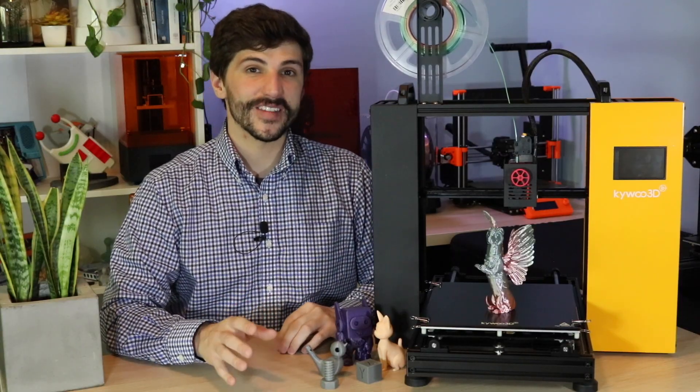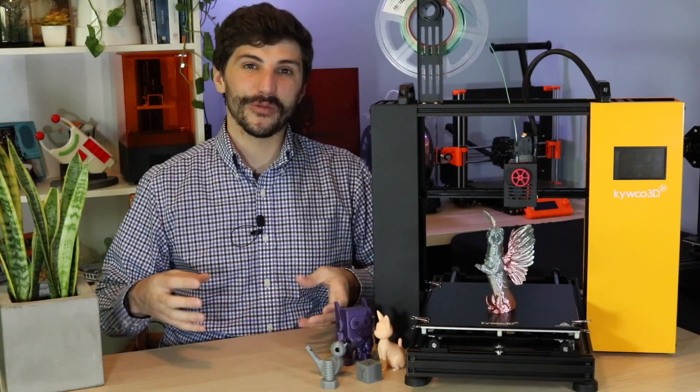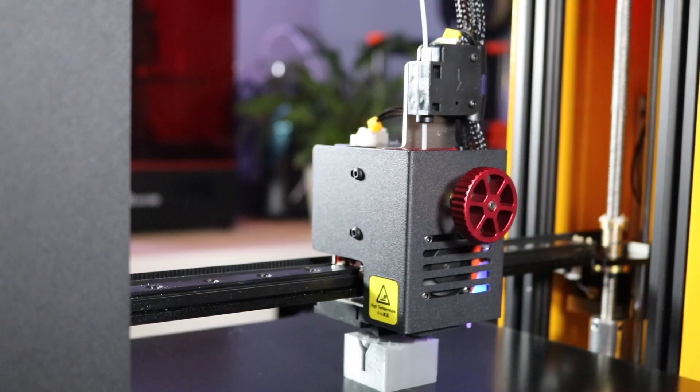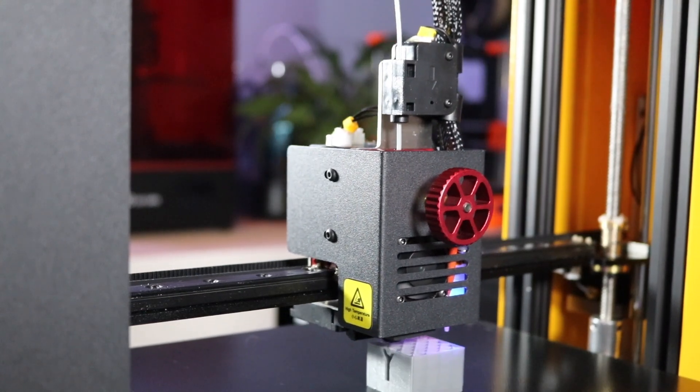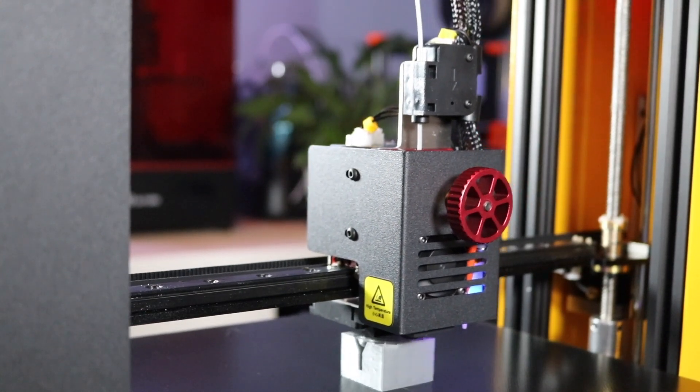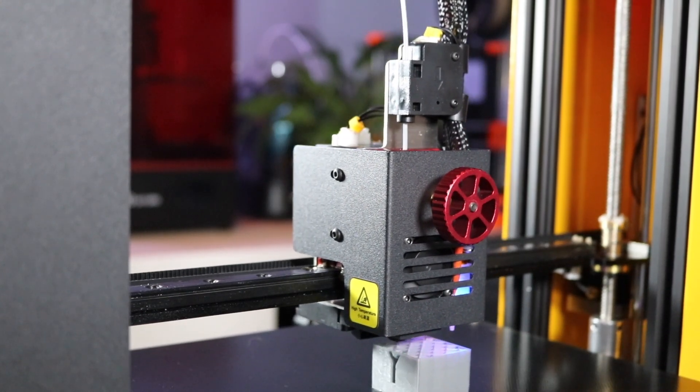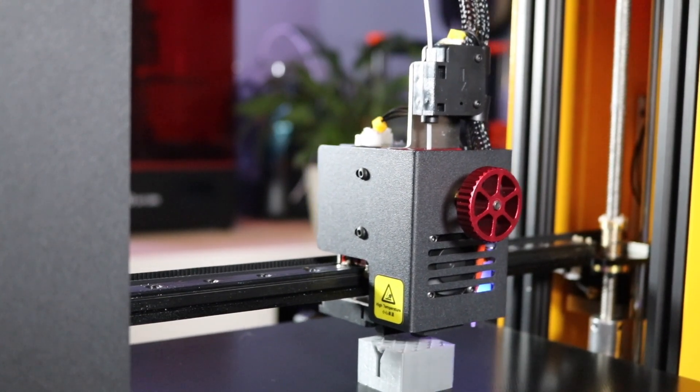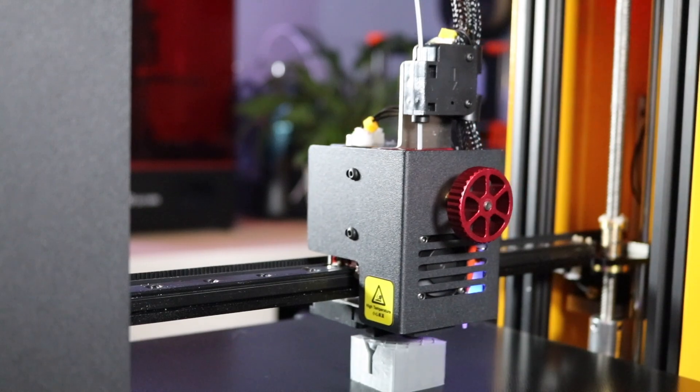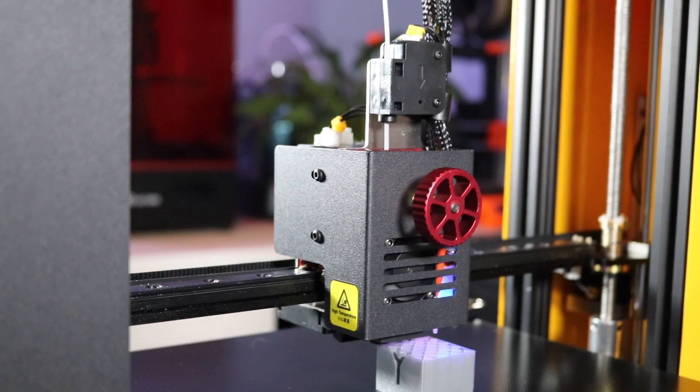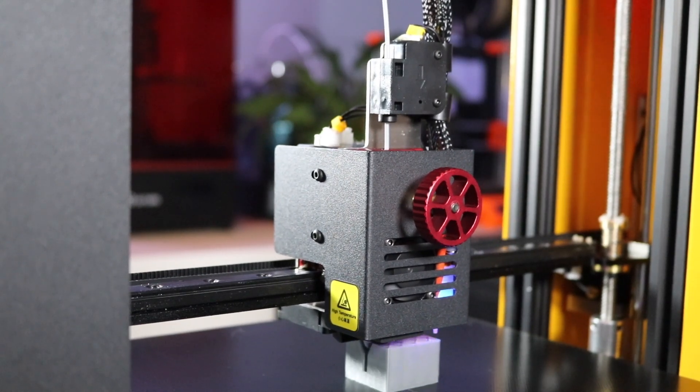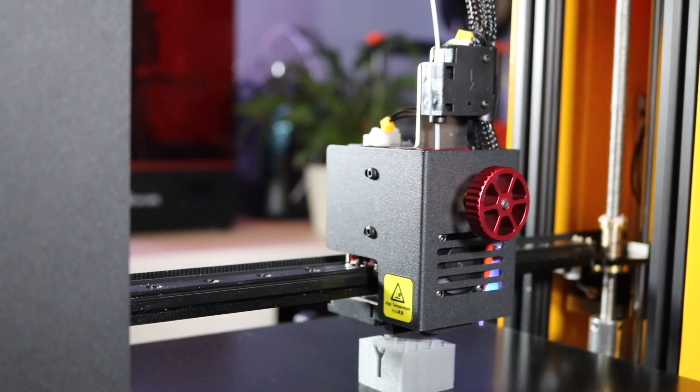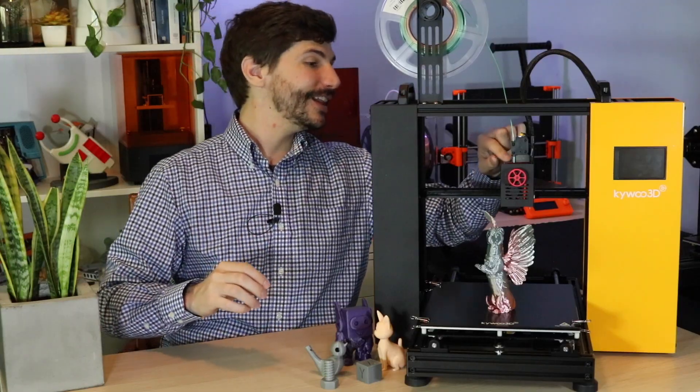The extruder module is very cleverly designed and it packs a lot of functionality into a small volume. And you can see here it's got a filament runout sensor built into the very top of the extruder that feeds into the extruder module, which has a chamfered inlet,